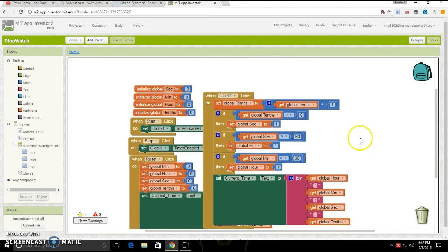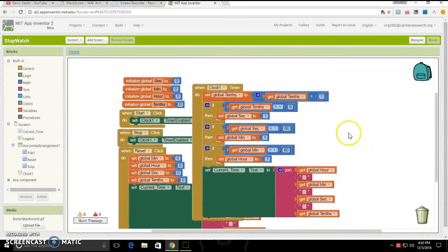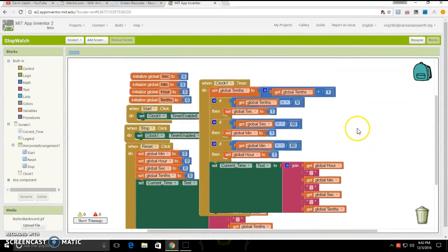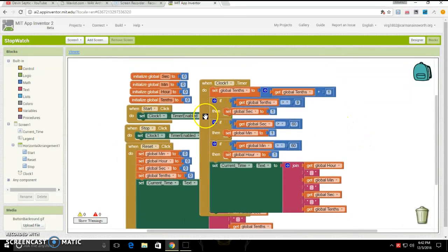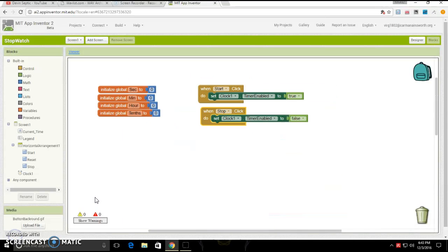As you can see, it again looks kind of confusing, but it's not that hard. I'll be right back after I've separated it all, and we'll go over it. Okay, now I have sorted it all out.